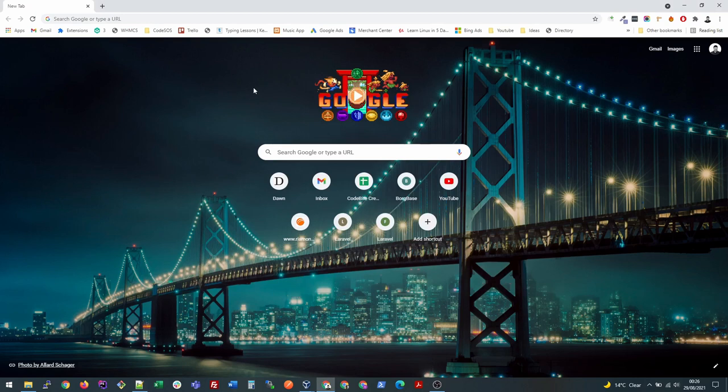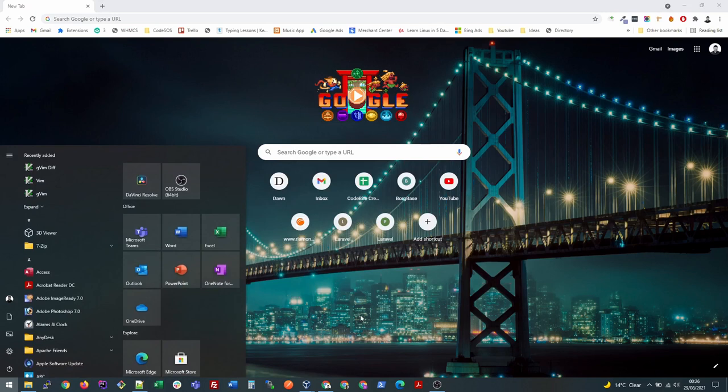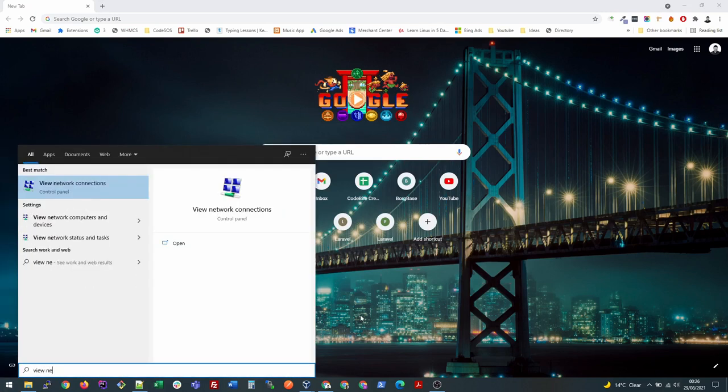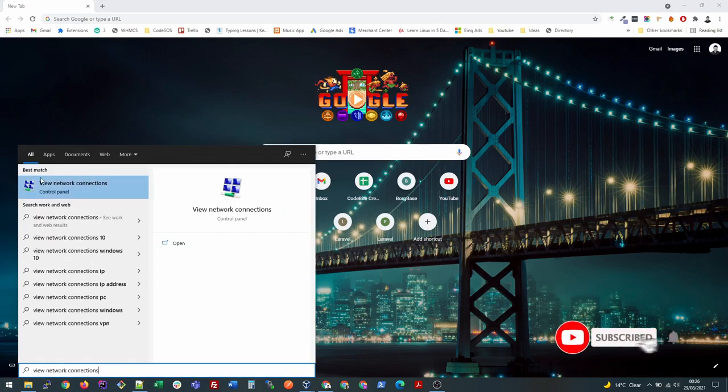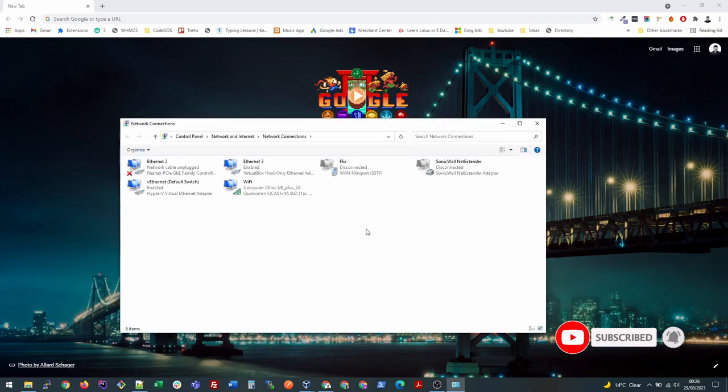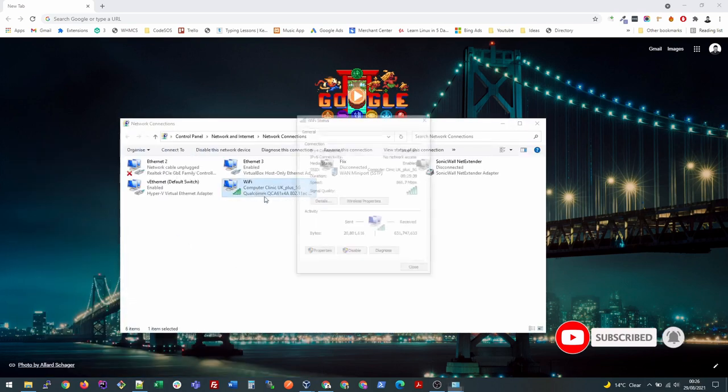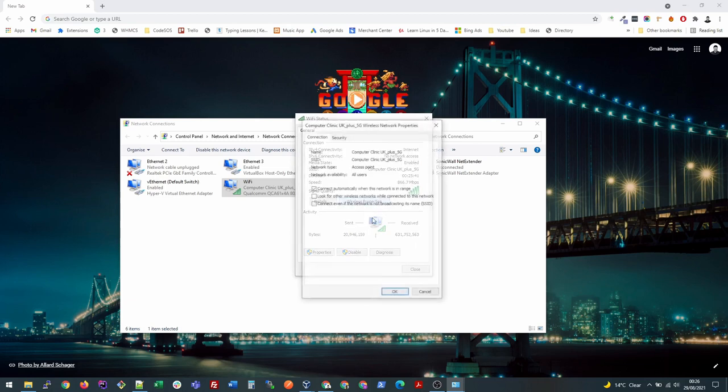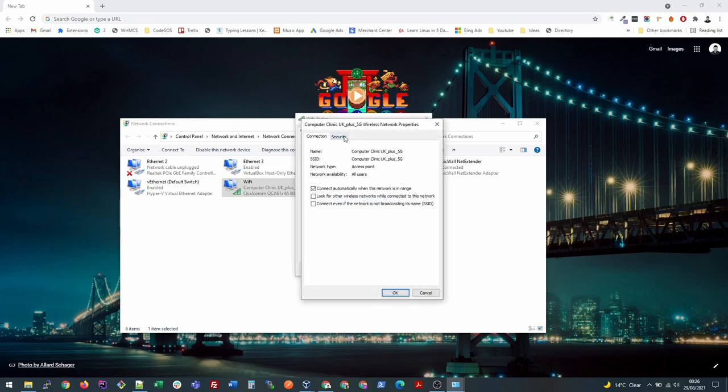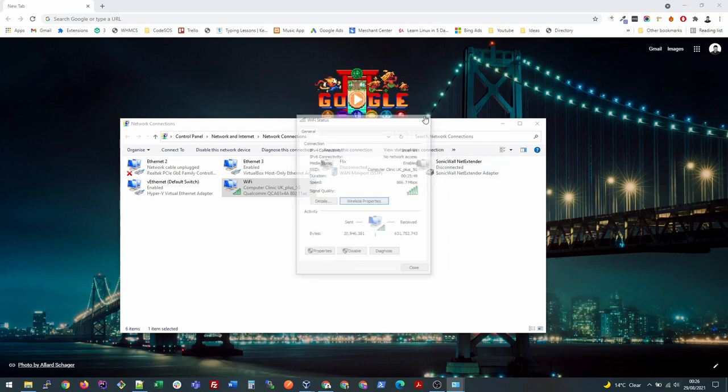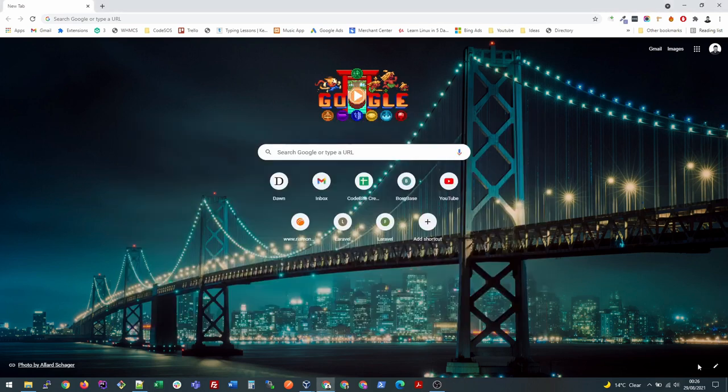To find out your Wi-Fi password, click Start and search for 'view network connections' and open this option. Double-click on your connected Wi-Fi and click Wireless Properties, then Security. Here you can click Show Characters and it will show your password. Another way to open this is to right